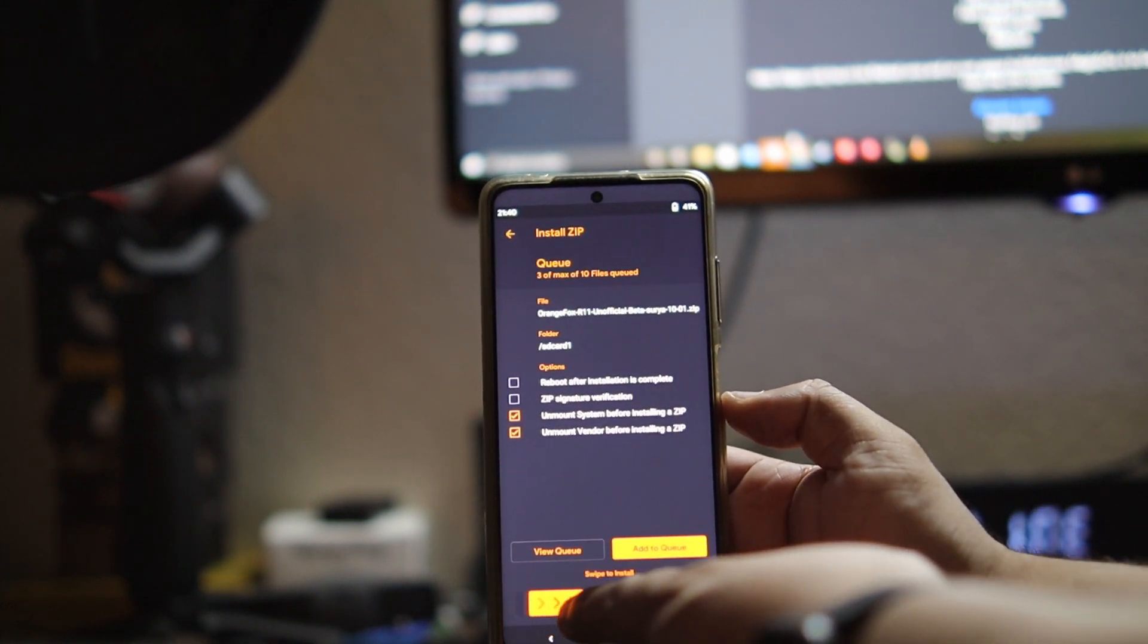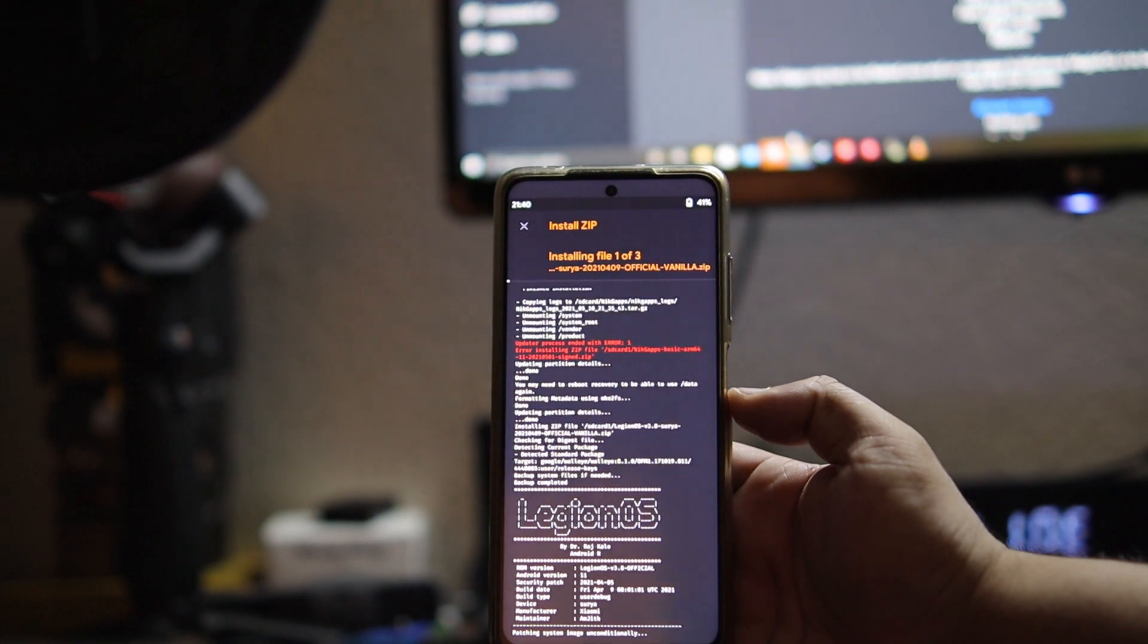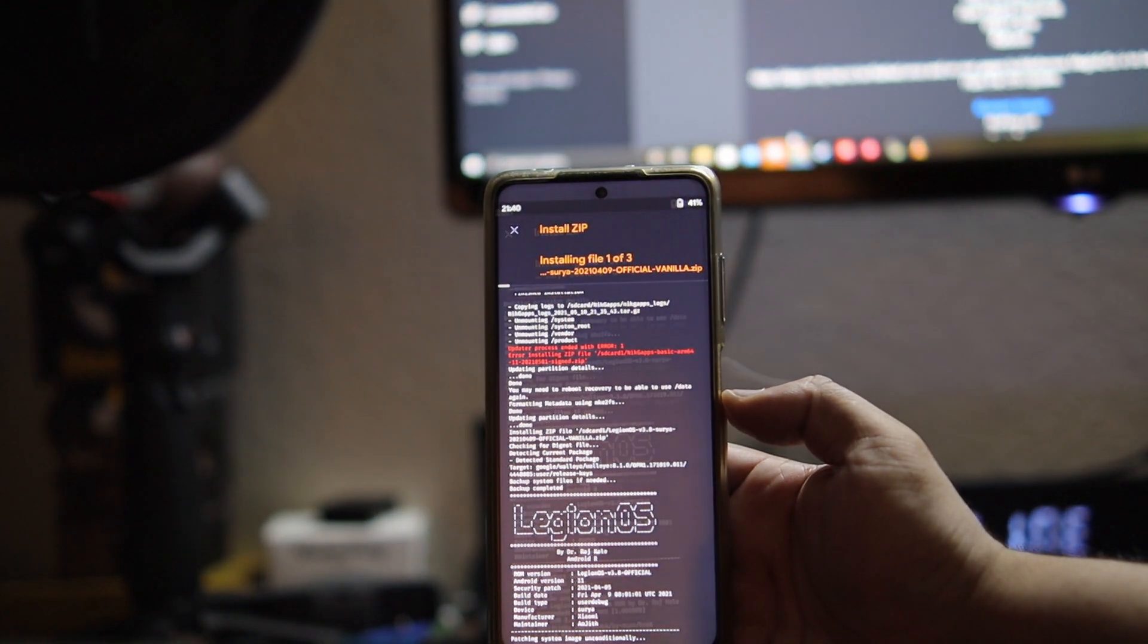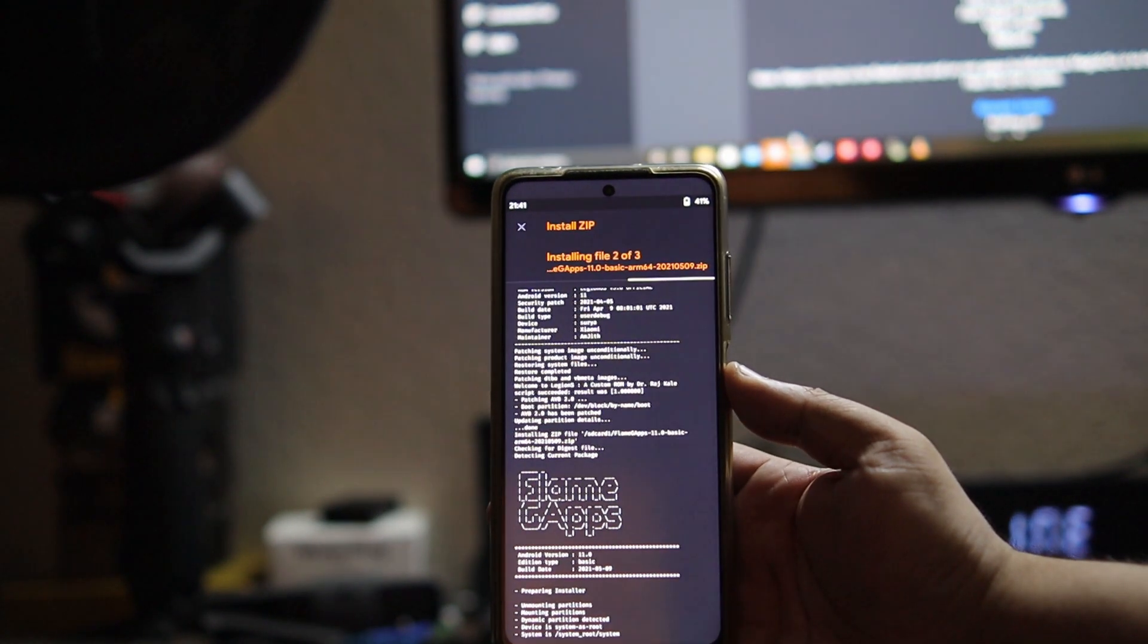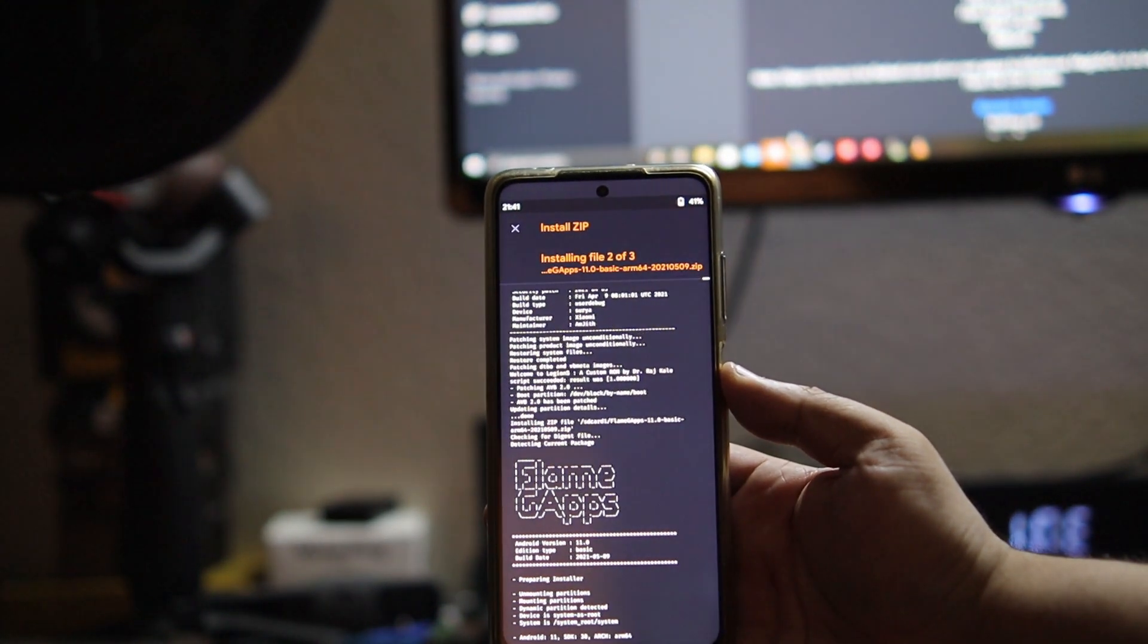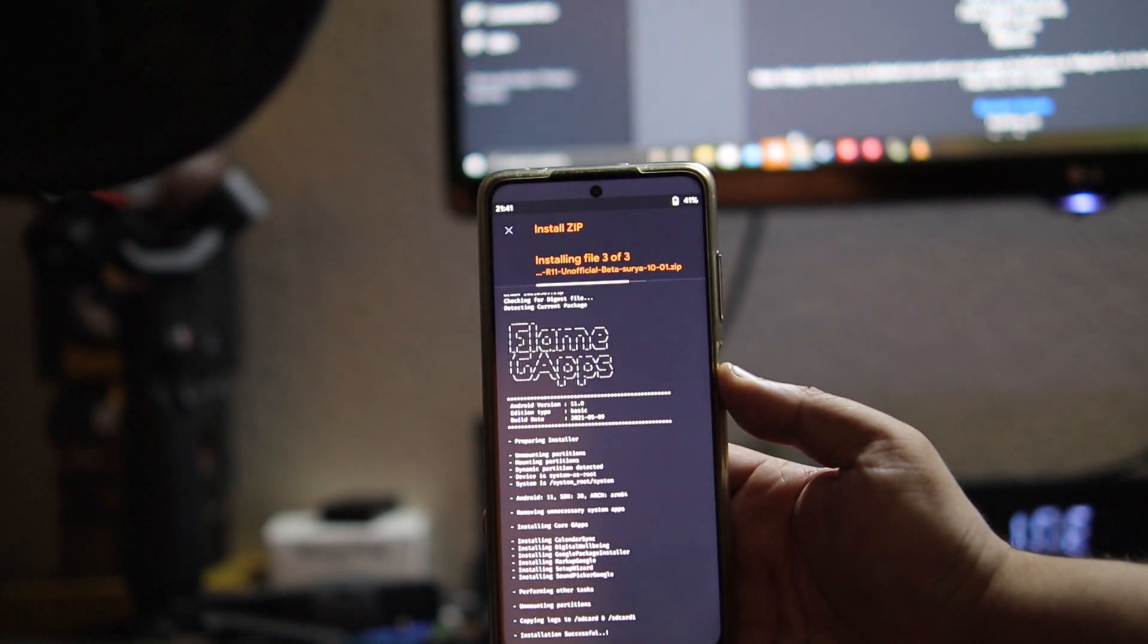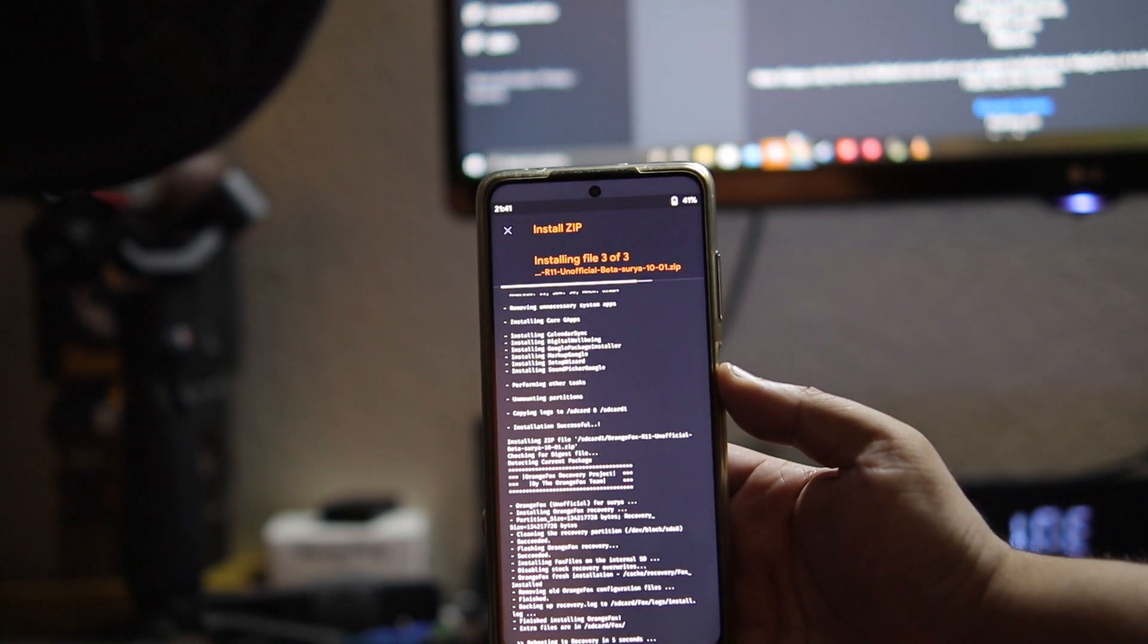As you see, everything seems to be working great. Everything is installing now. As you can see, Flame GApps is coming and you will see Android version 11 basic and no errors guys. Seamless installation.